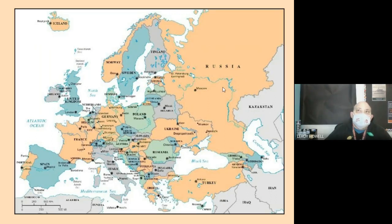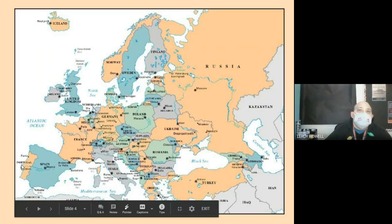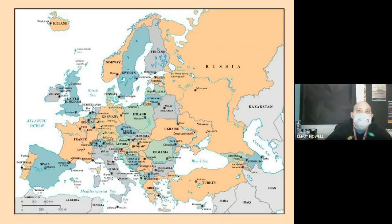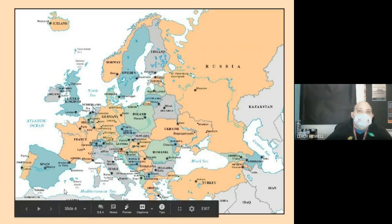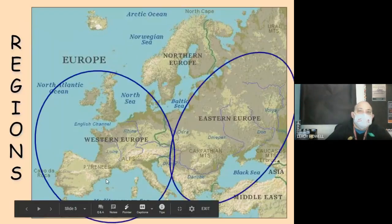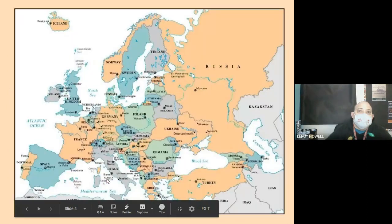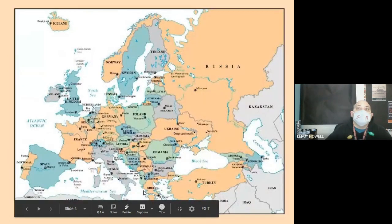It's kind of hard to distinguish, but usually the eastern part of Russia over to Portugal is considered Europe, and down in the south you have Africa.